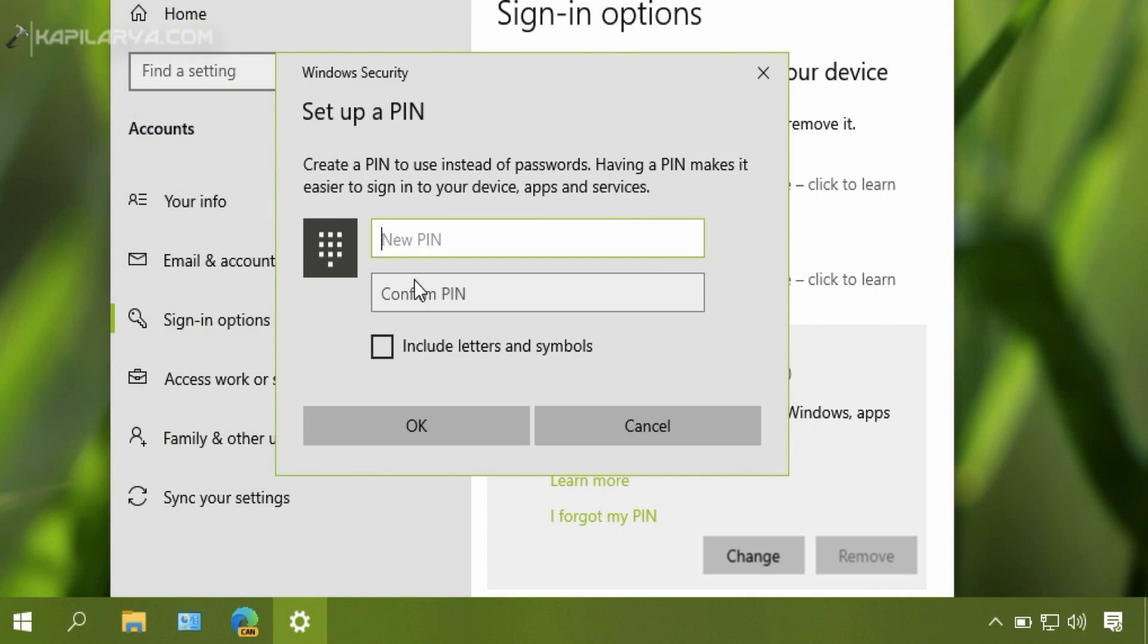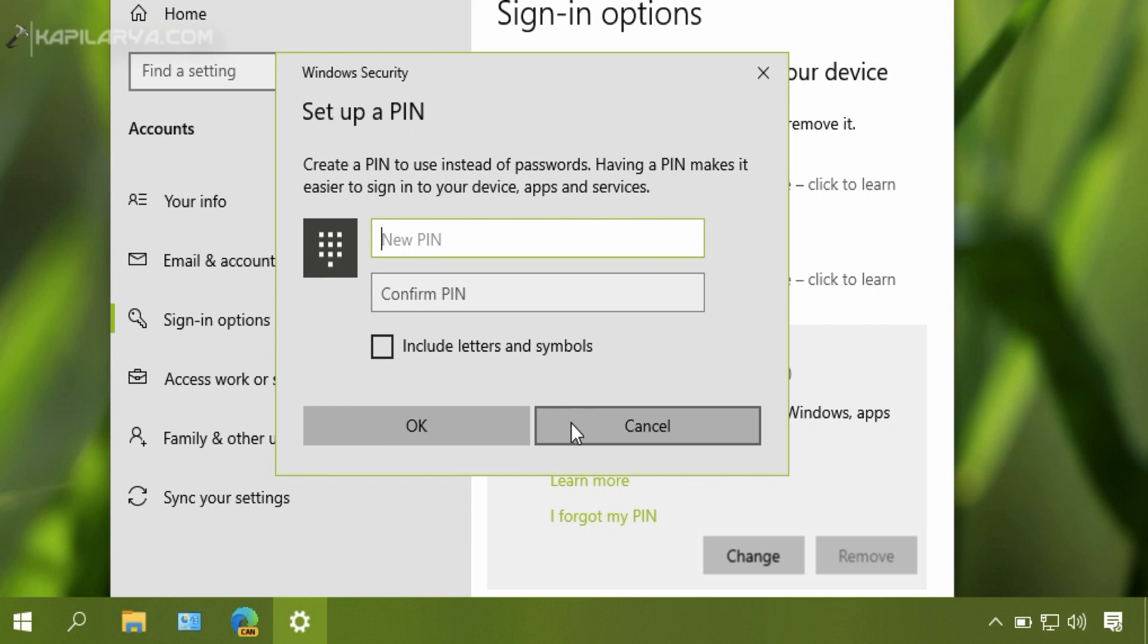After signing in, you will see the Setup a PIN window. You do not have to provide any information in that window. Simply click the Cancel button.